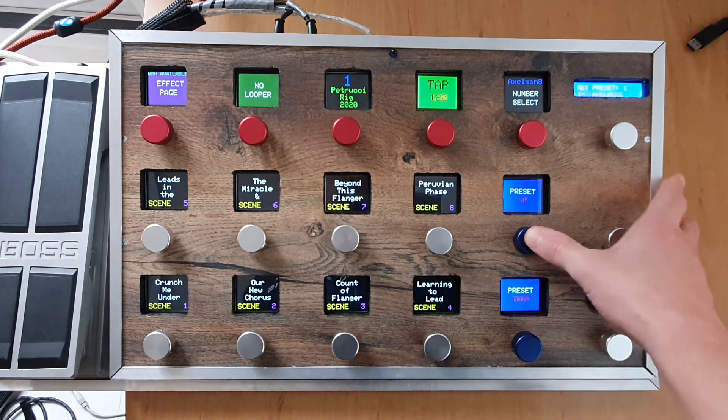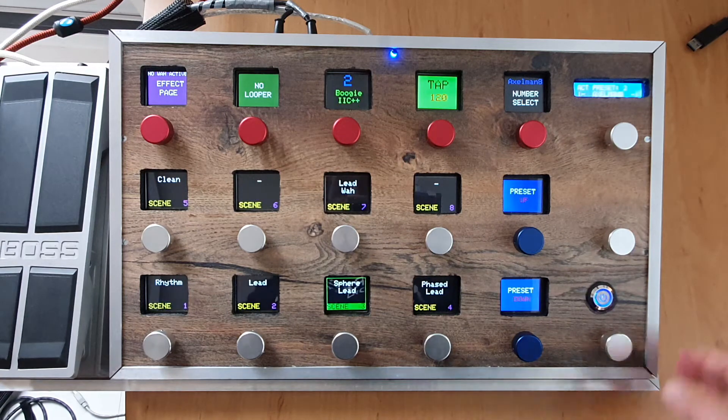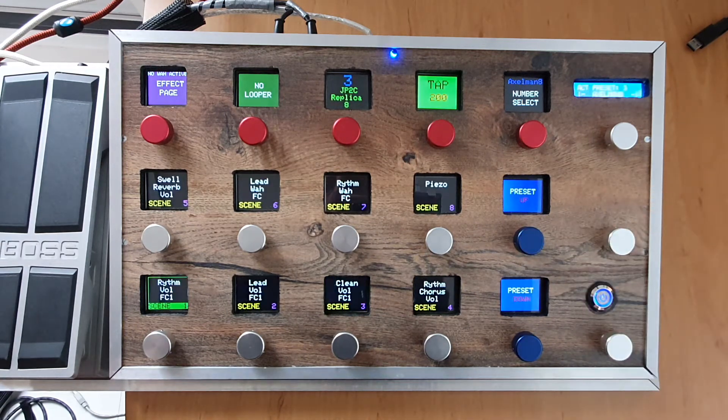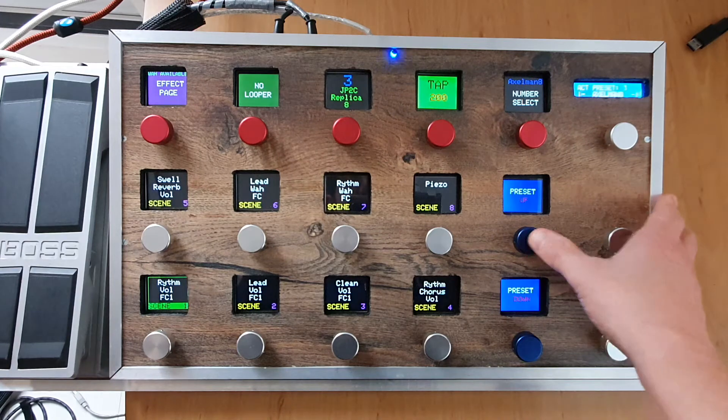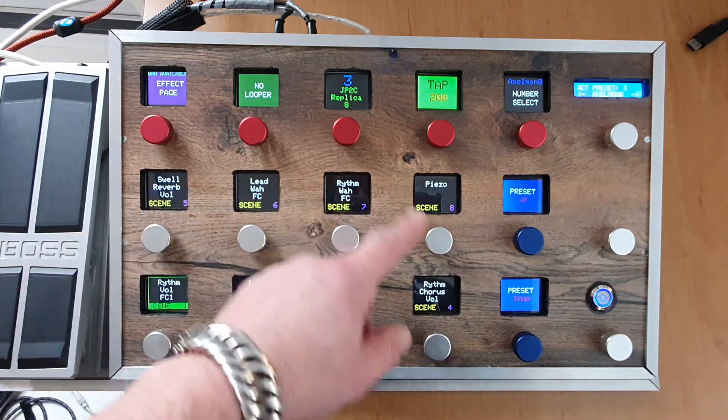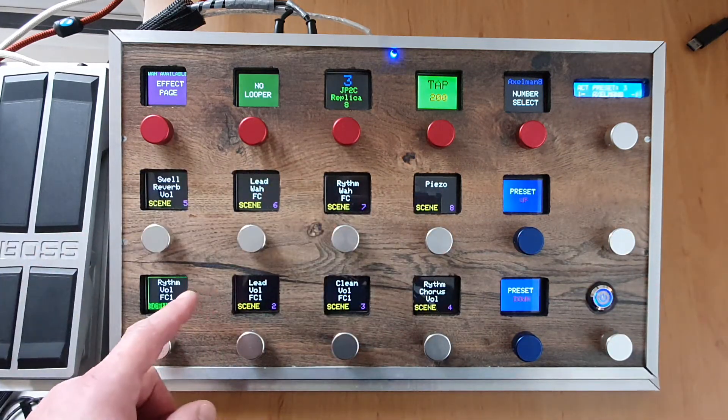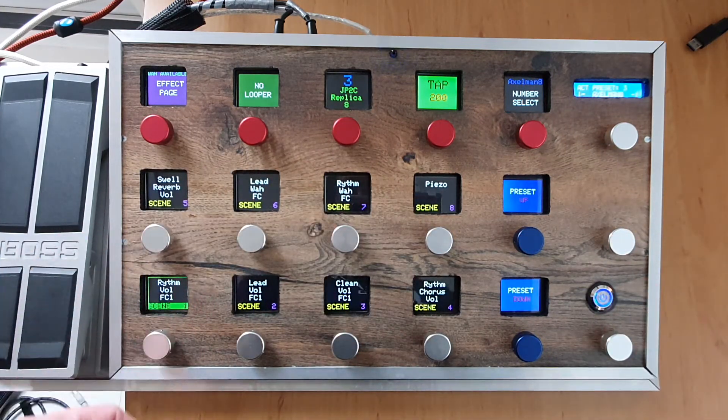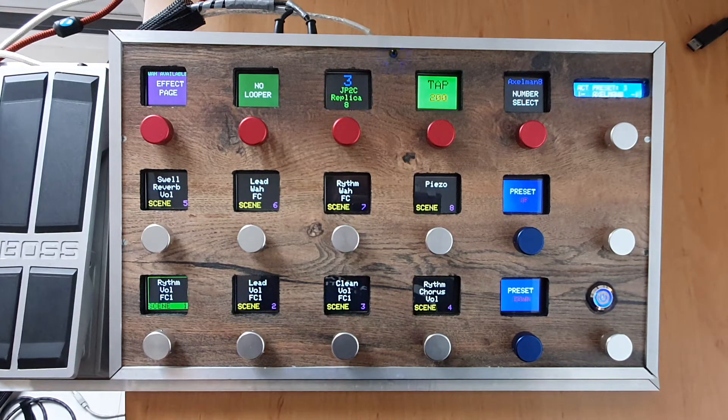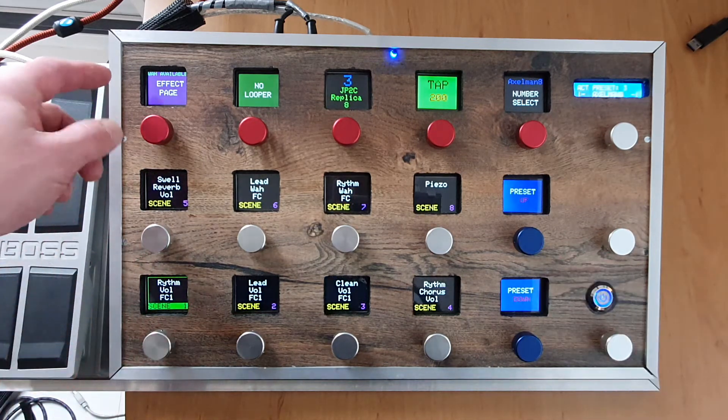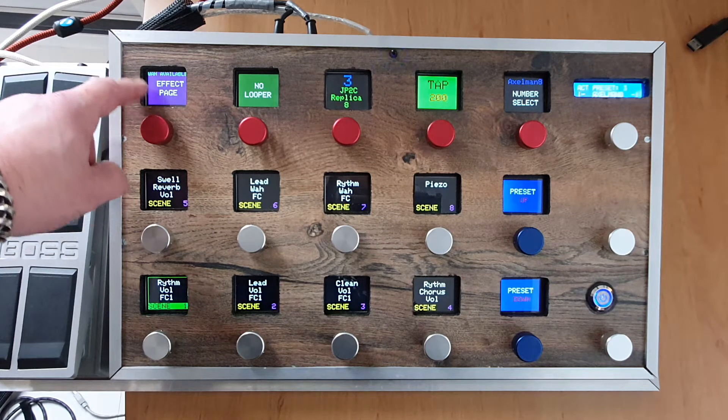Also you see the pages are changing, of course, because you want to know which preset you're in and what is available. Here it says the effect page, but it also says what is available, so this is extra information.